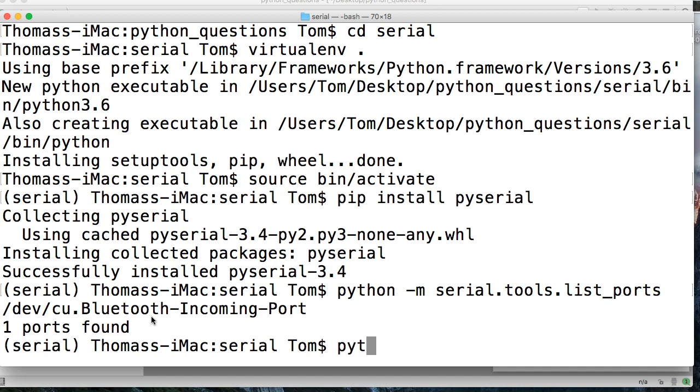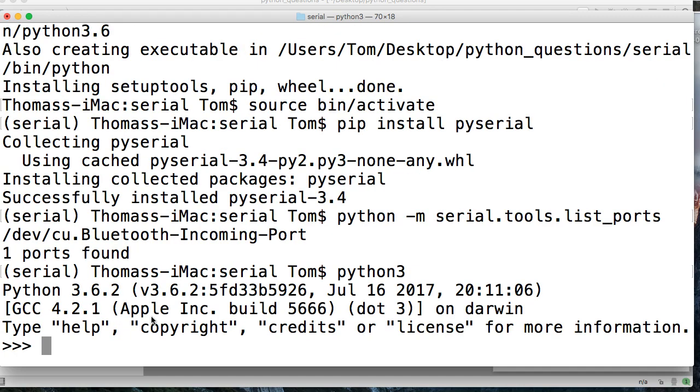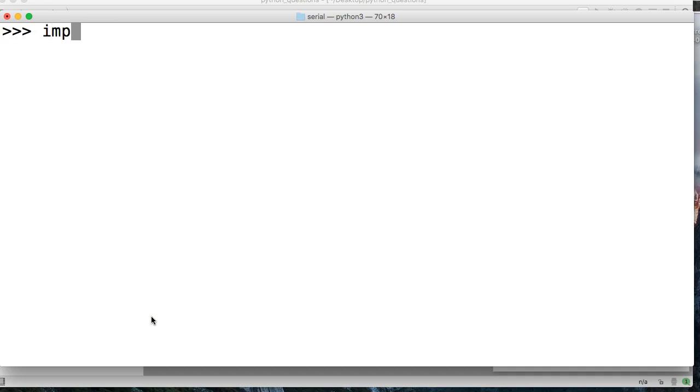So let's just go ahead and fire up our interpreter. So let's just do Python 3. And I'm just going to clear my screen. And then we're going to import serial.